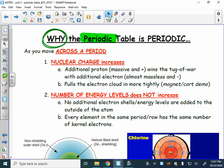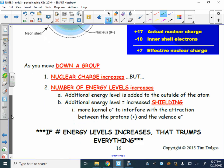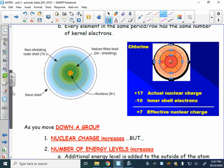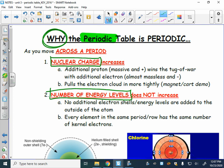Period two starts with lithium, a solid metal, and ends with neon, a gaseous non-metal. Period three starts with sodium, another group one metal, and transitions to argon. So what's causing the change from metal to non-metal across a period, and what causes changes going down a group? There are two things: nuclear charge and number of energy levels.